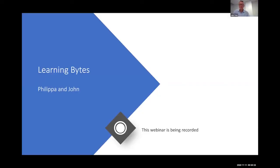Good morning everyone and thanks for joining us again for another Learning Byte. Before we do anything, we'd just like to acknowledge the country from which we're speaking to you today.